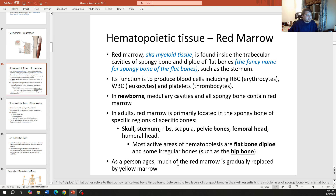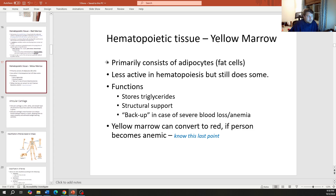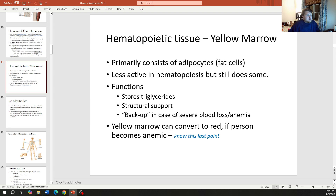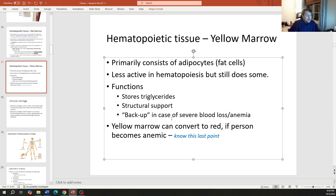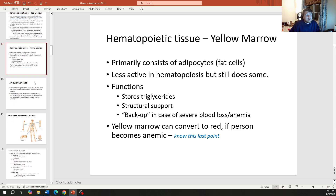As a person ages, red marrow is gradually replaced by yellow marrow, which primarily consists of adipocytes (fat cells). Yellow marrow is less active in blood cell creation but stores triglycerides, provides structural support, and serves as backup hematopoiesis — meaning it can convert back to red marrow if the body experiences severe blood loss, anemia, or other pathologies causing low blood cell counts.